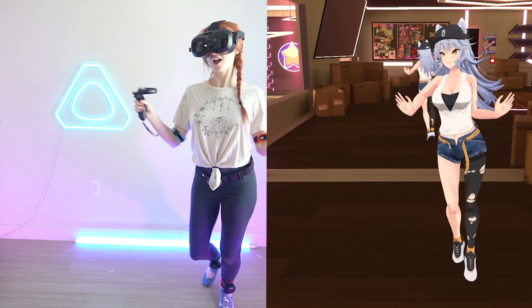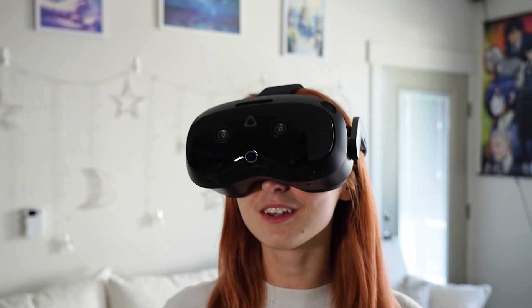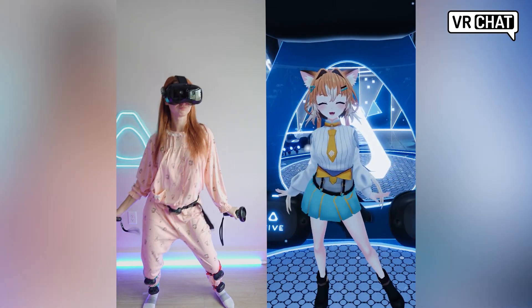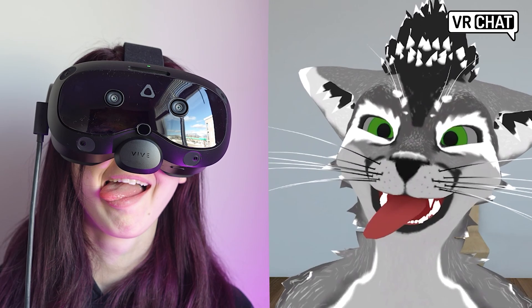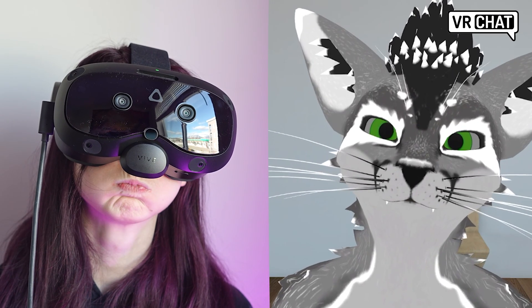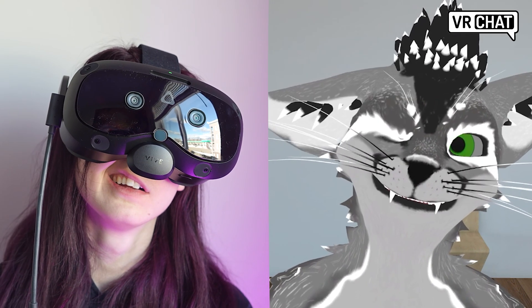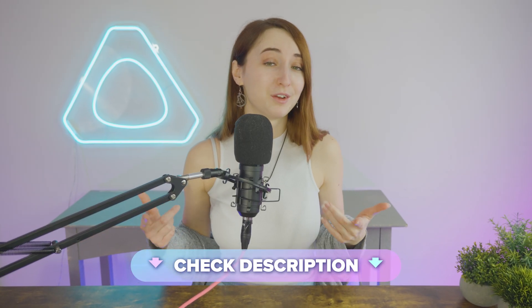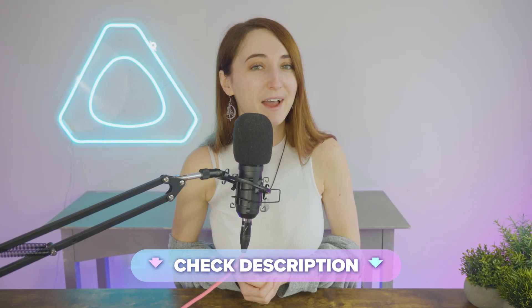By the way, if you're looking for a new VR headset, my main setup right now is the Focus Vision and the Ultimate Trackers, and of course the Facial Tracker for Focus Series, which allows me to get the full experience in VRChat. You can check the description for more info on that.